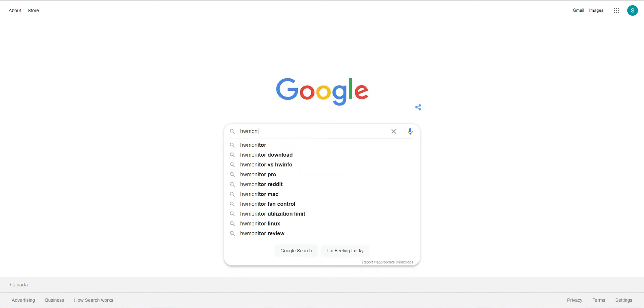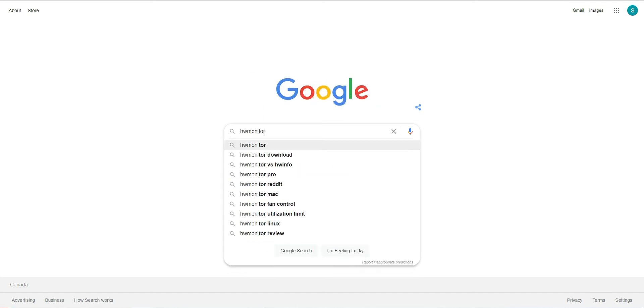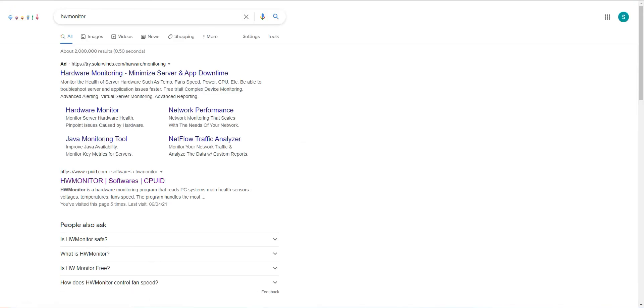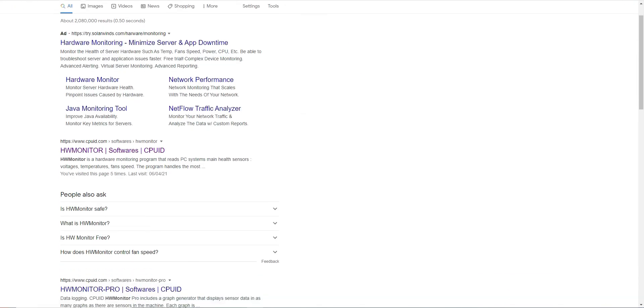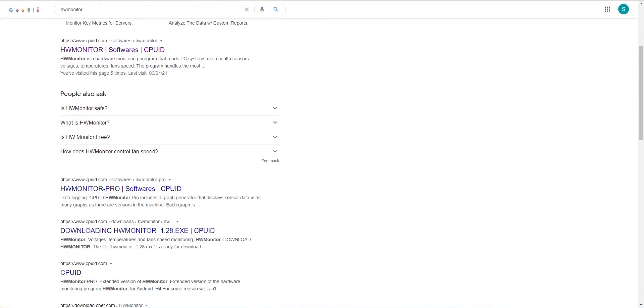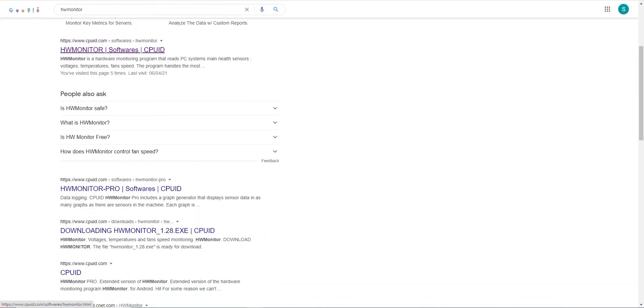We're going to type in HWMonitor. Let's come down here to the one that is from CPUID.com.